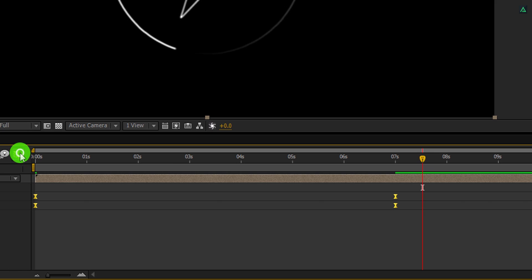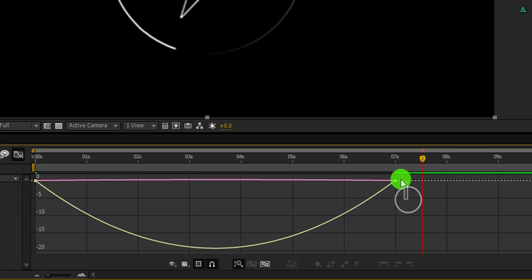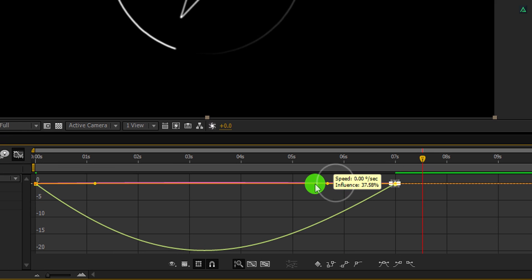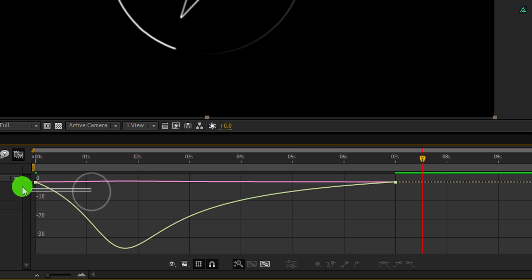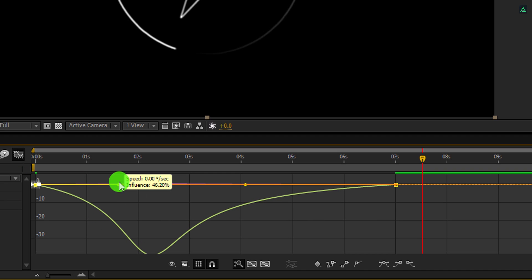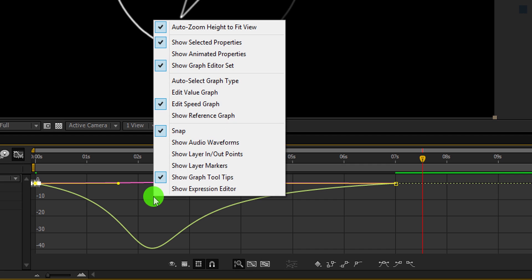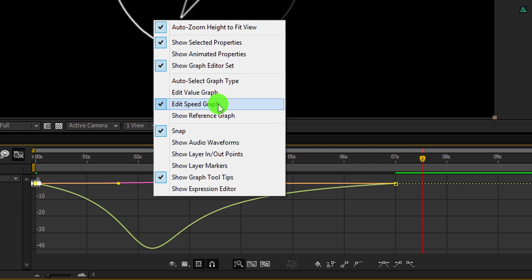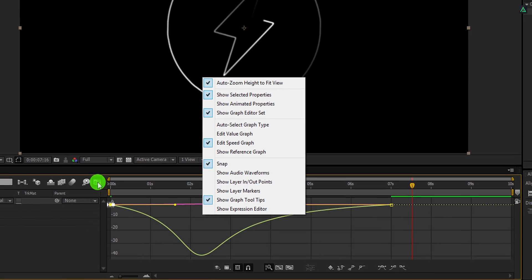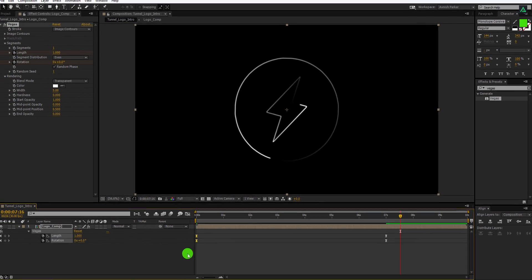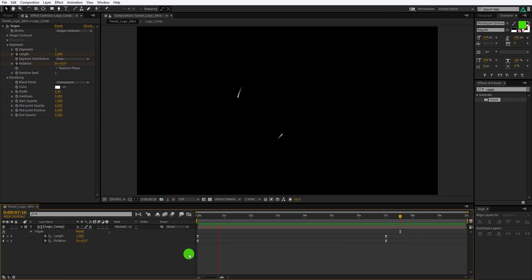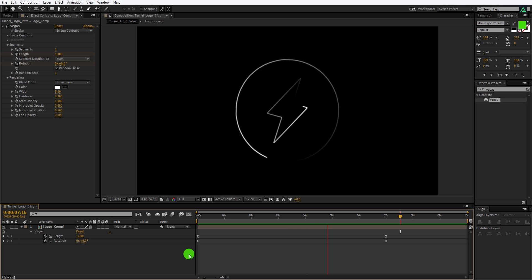Open the Graph Editor, select the end keyframes, and change the curve to something like this. Do the same for the first keyframes as well. In case your graph does not look like this, then right click here and choose Edit Speed Graph. Switch back to the main timeline — this is how it looks now. Much better.